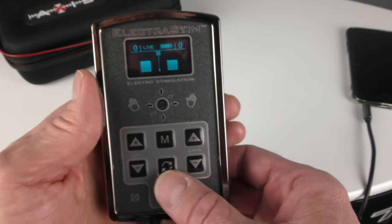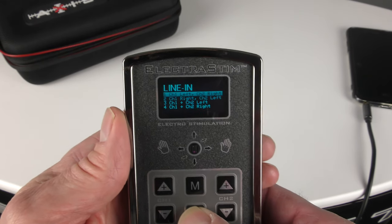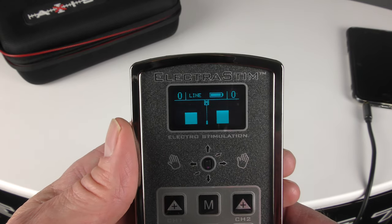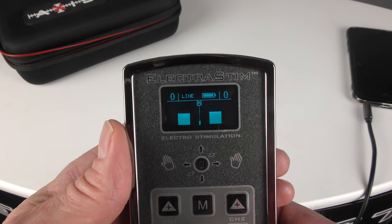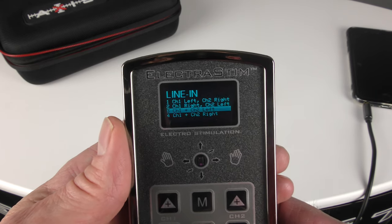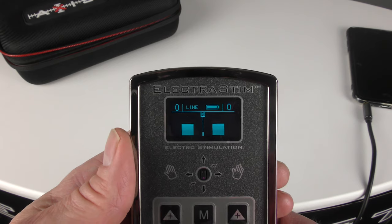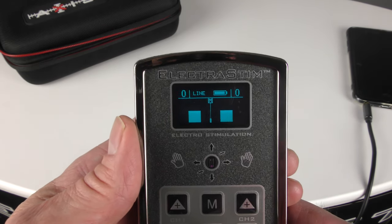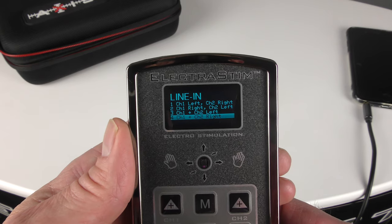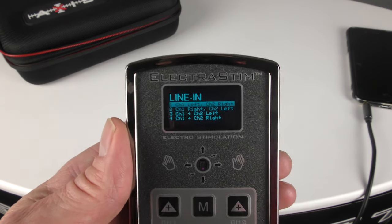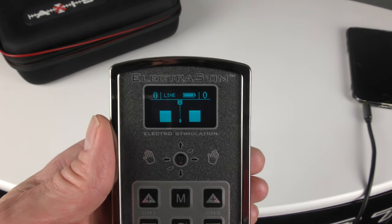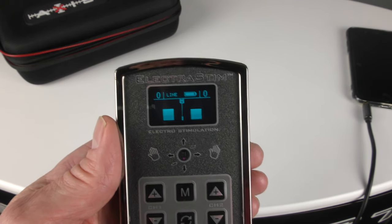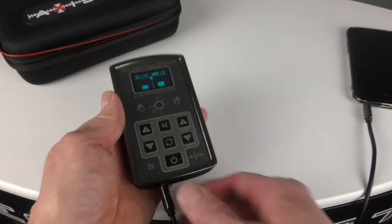You still have options on how you direct the audio: you can swap the left and right channels to control the right and left stimulation, and you can also combine the audio signals to add them together to create different options of stimulation. That's a quick run through of the line input feature available on the new electrostim axis.